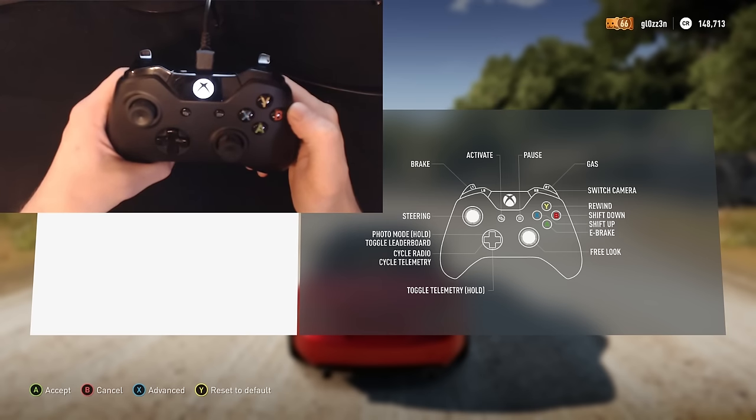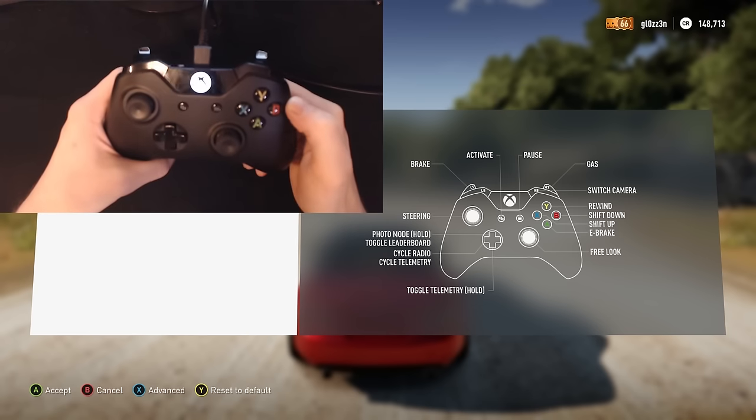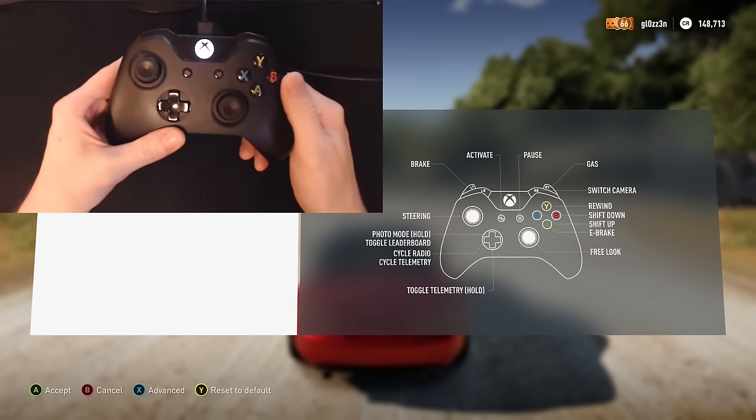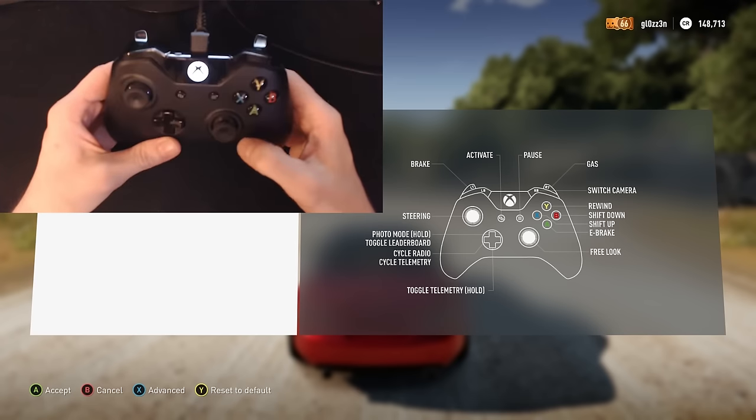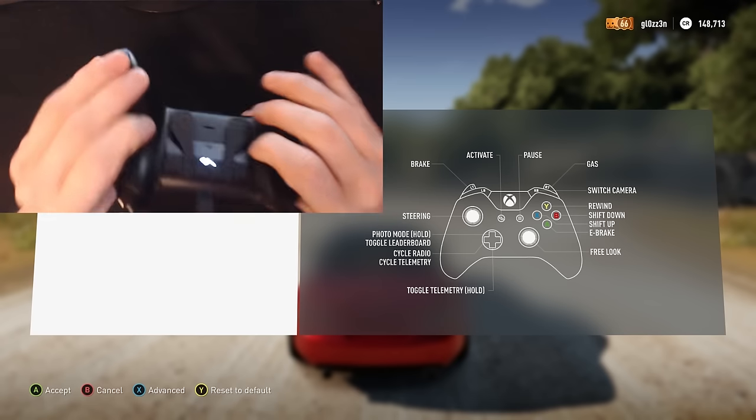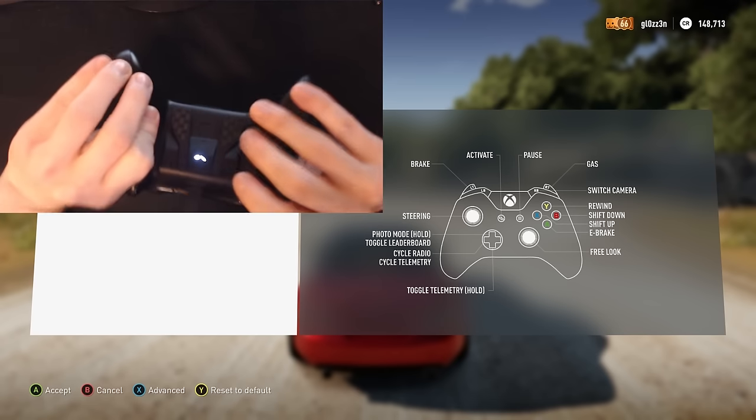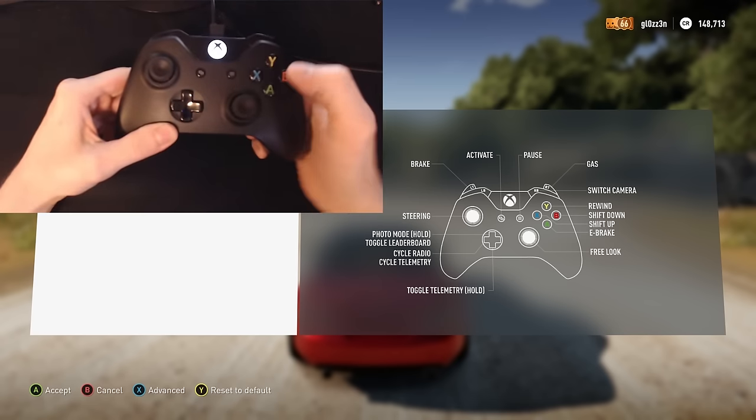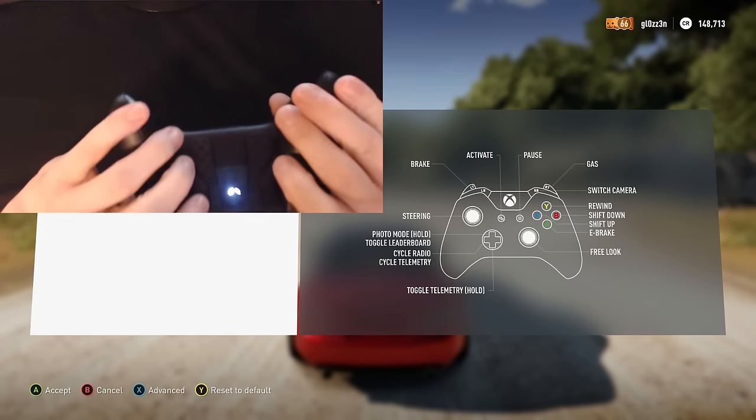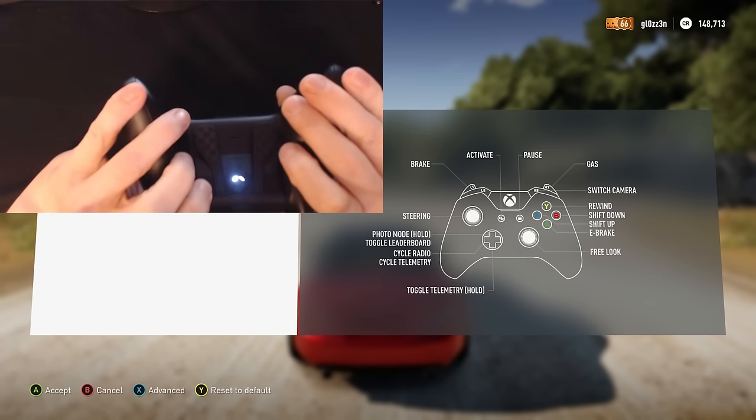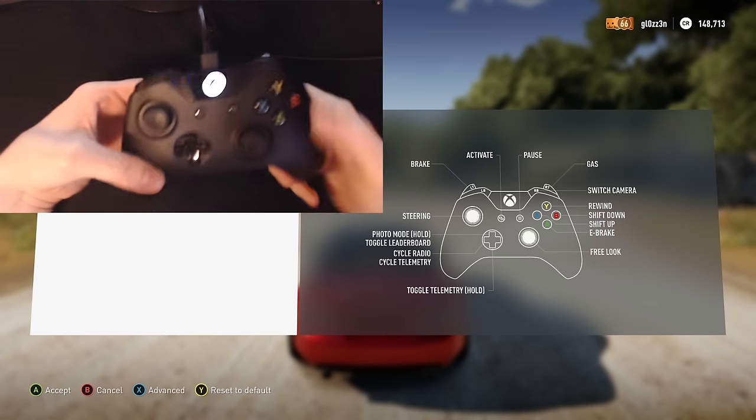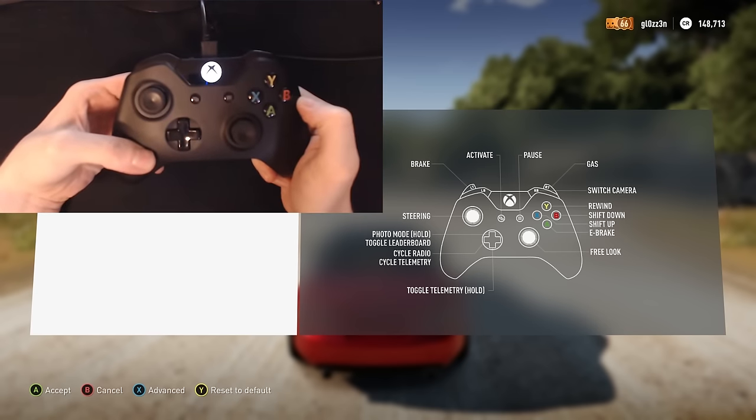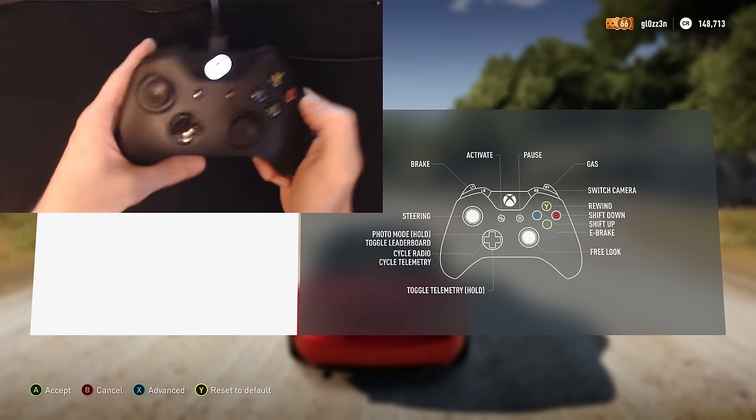I actually believe I've got my controls backwards, so I'll go ahead and reverse these. Hold the button, tap X, hold the button, tap B.